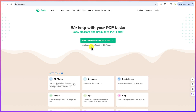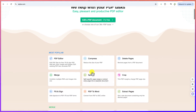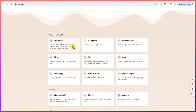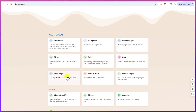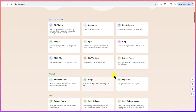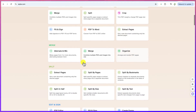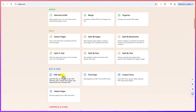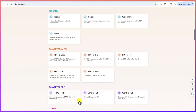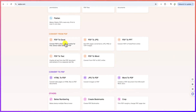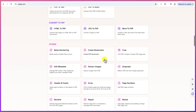You can choose the PDF document that you have and edit it perfectly. These are the most popular features within this tool: PDF editor, compress a PDF, delete pages in PDF documents, merge, split, crop, fill and sign. You also have PDF to Word, extract images from PDF, extract pages, split pages, split by bookmarks, organize, fill and sign, and many other features. In terms of converting, you can convert from PDF to Excel, JPEG, PPT, text, and Word — all completely free of charge.